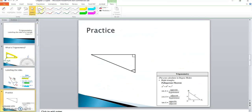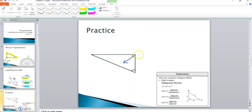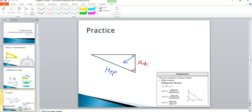Let's try another one. Here you'll notice where my given angle is. I'll start with the hypotenuse by drawing an arrow through the right angle — that will be my hypotenuse. The other side that my angle touches is the adjacent, and the leftover side is the opposite.